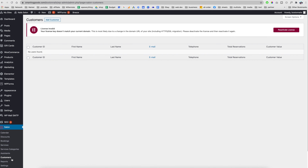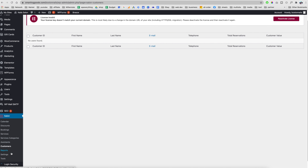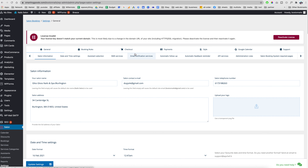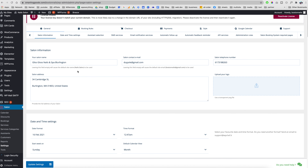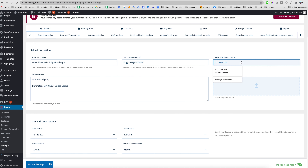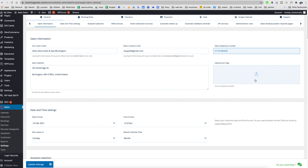This section shows your Customers. Then there's the Reports section showing your earnings and bookings. And here are the Settings for the whole system — we can enter the salon's name, address, owner's email address, telephone number, and if you have a logo you can click here to upload it.